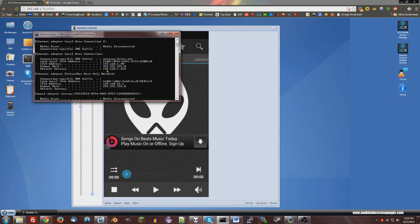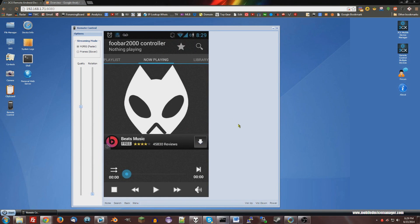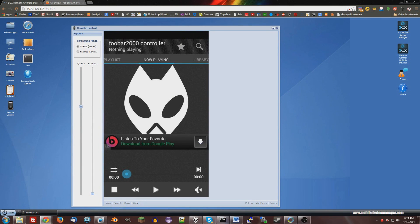And then type that in and create a new computer on your Foobar2000 controller app. Once you've done that, you should be able to remotely control Foobar2000.